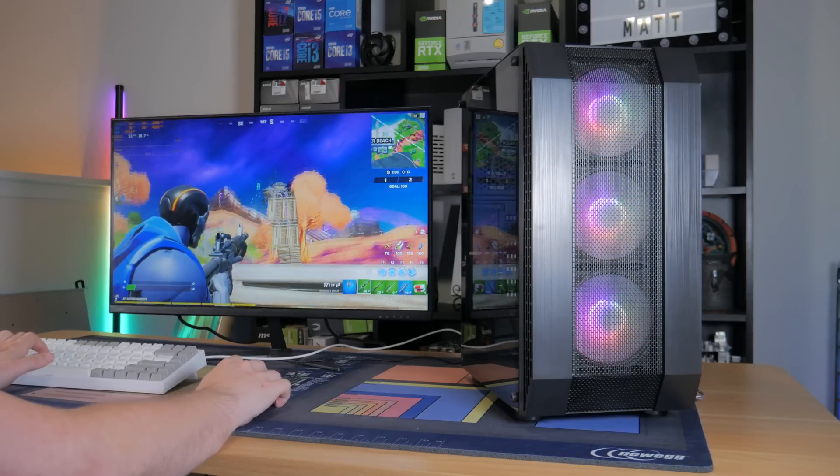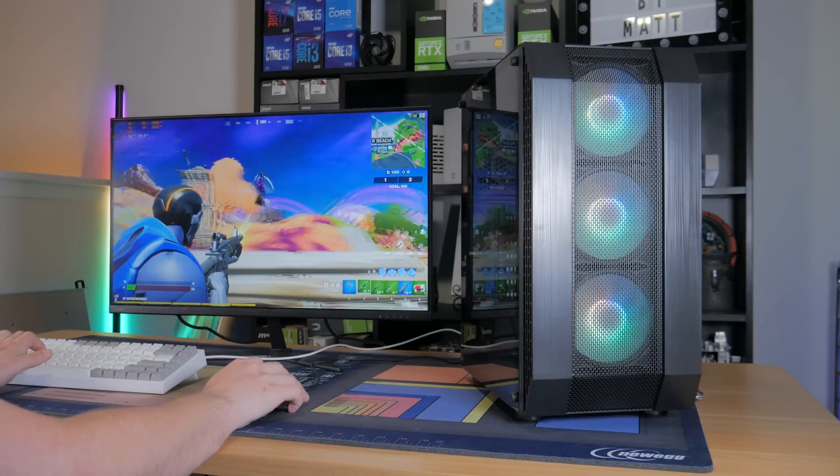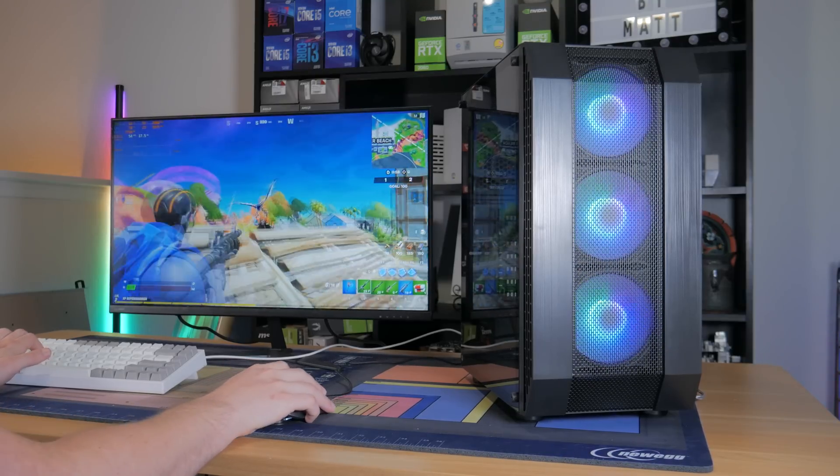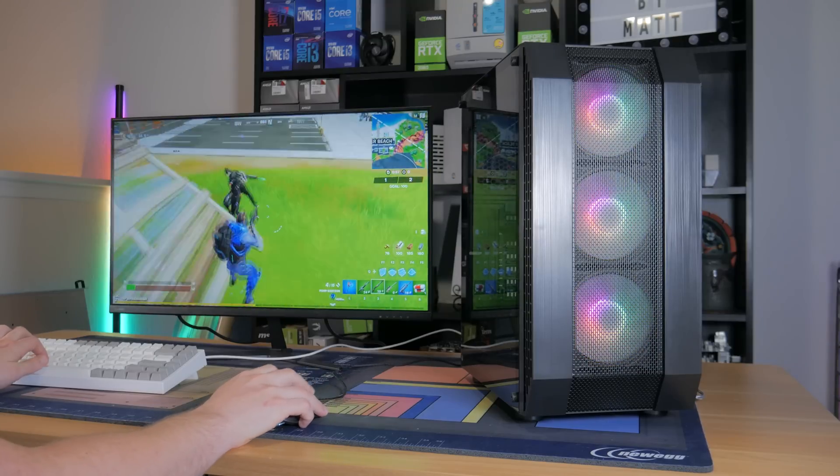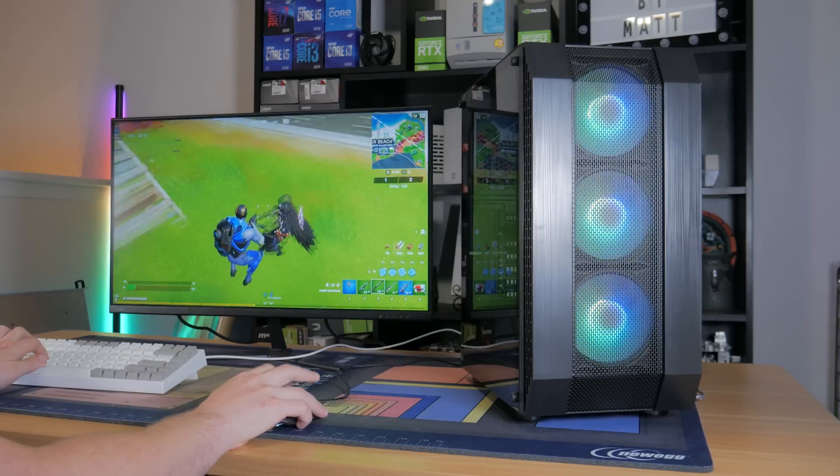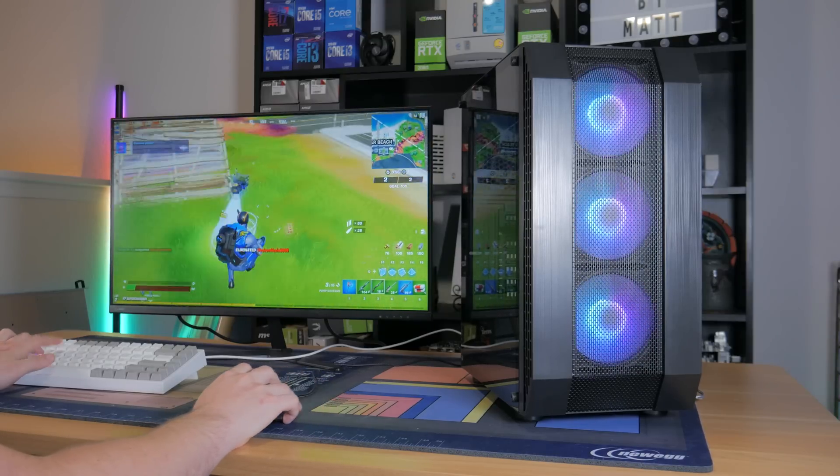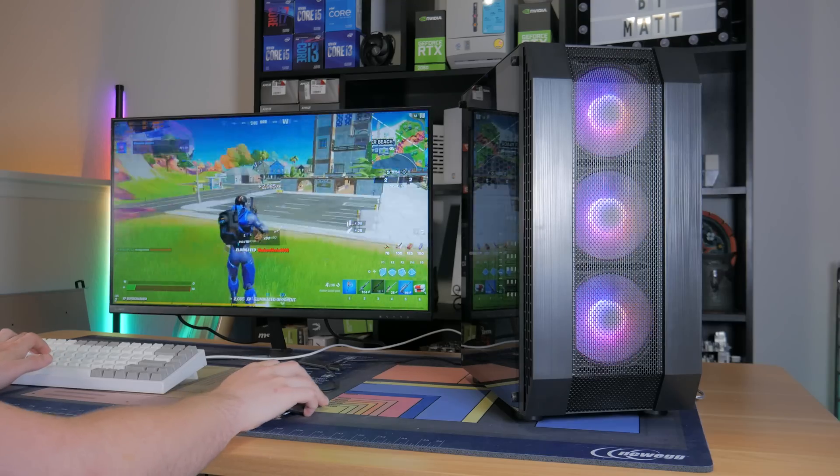Now obviously, with any PC build and any budget, there are a ton of ways I could have went, so if there's a different way you would have spent this budget, then let me know in the comments below.